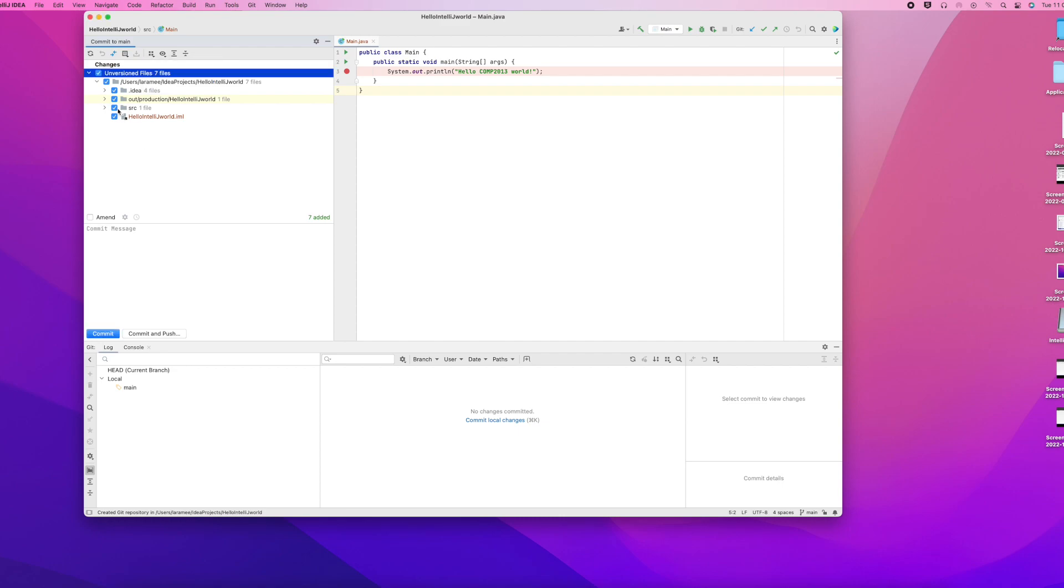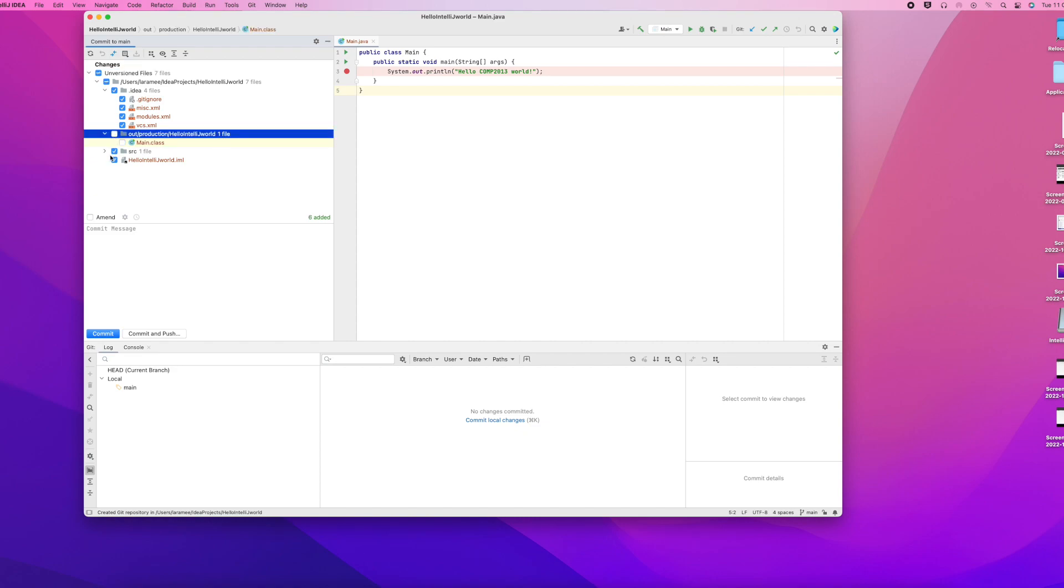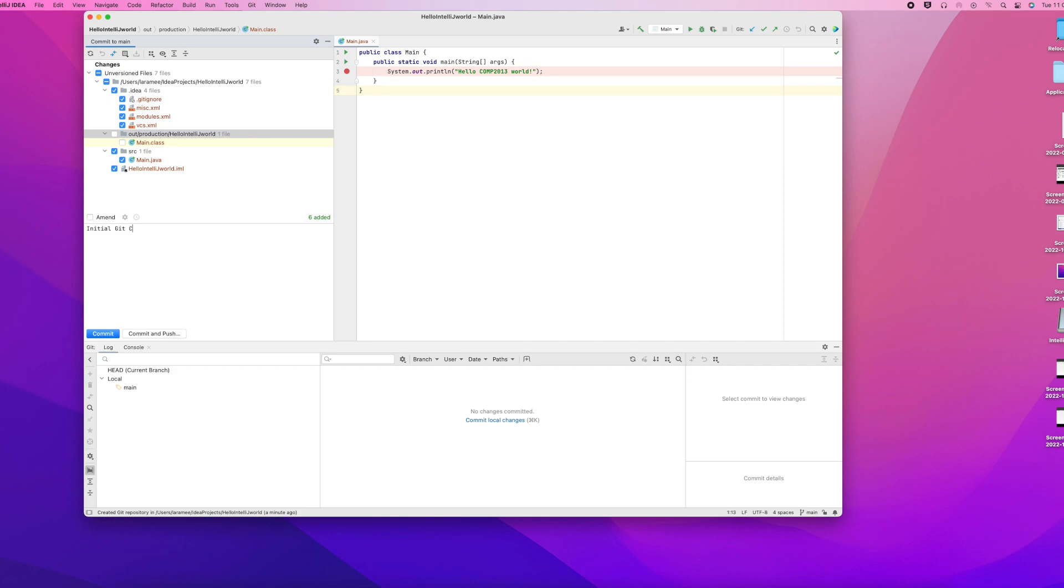We check them all essentially, except for the class files. We don't check the class files - those are normally not version controlled. Normally it's the configuration files and the source files, the source files being the most important. Then we add an initial commit message for the local repository on your local machine.